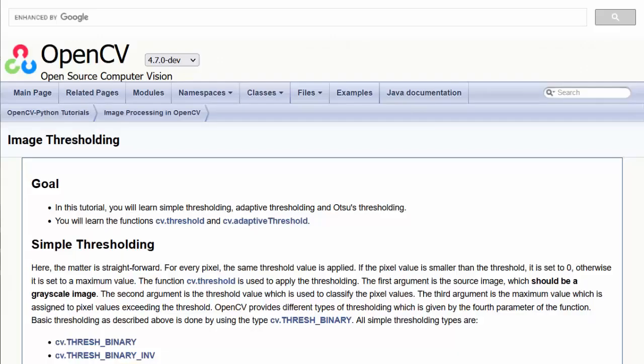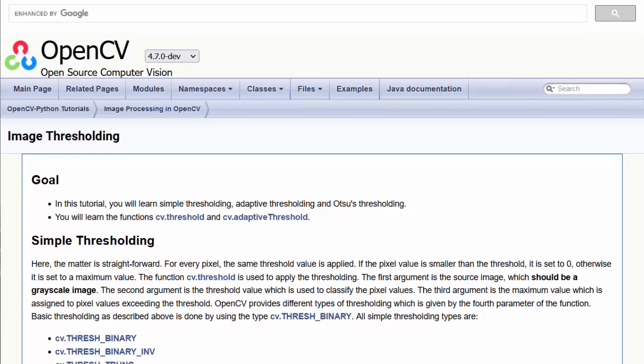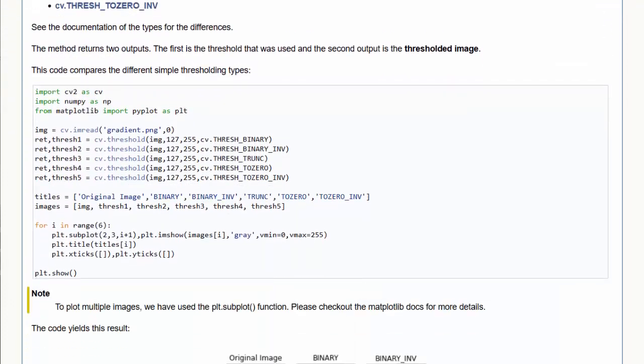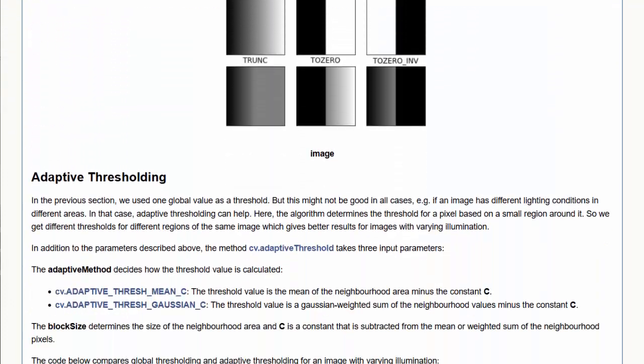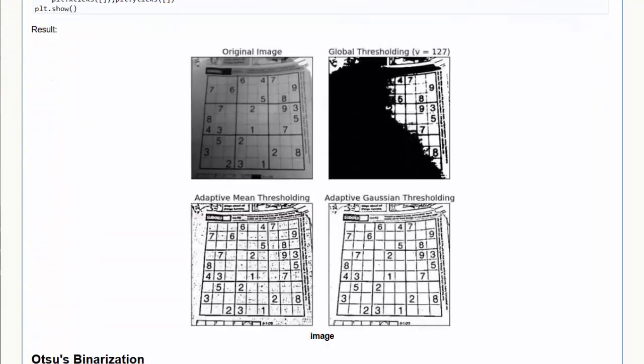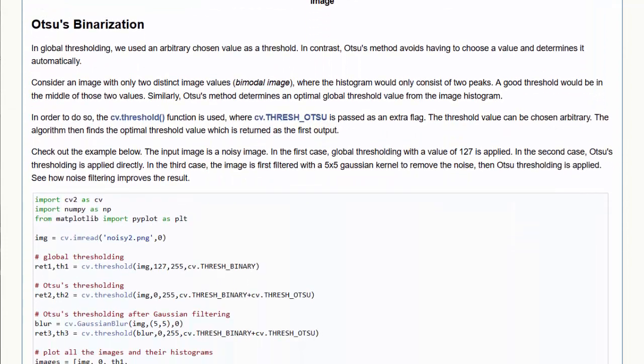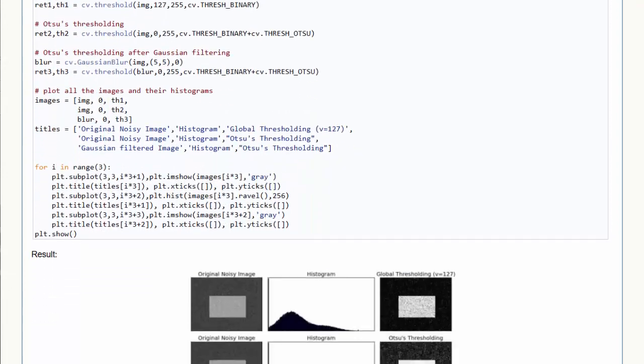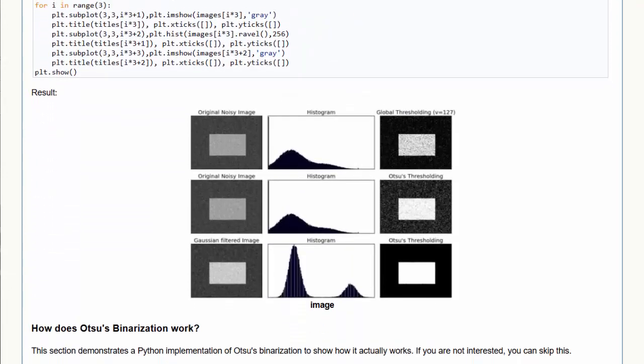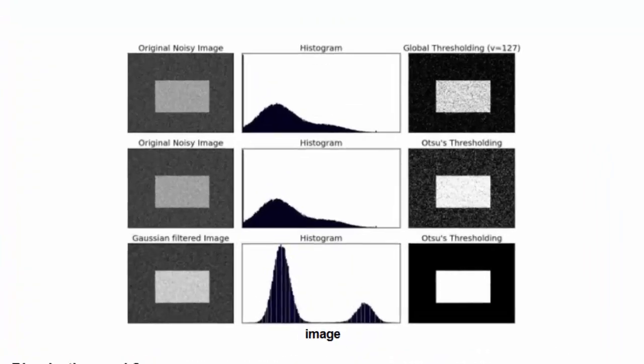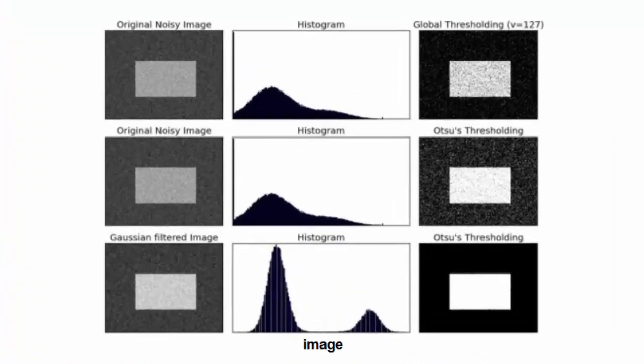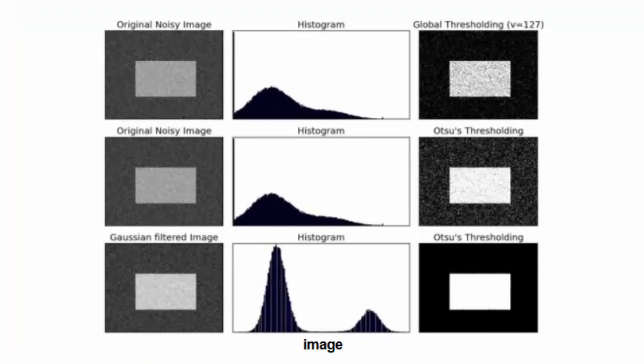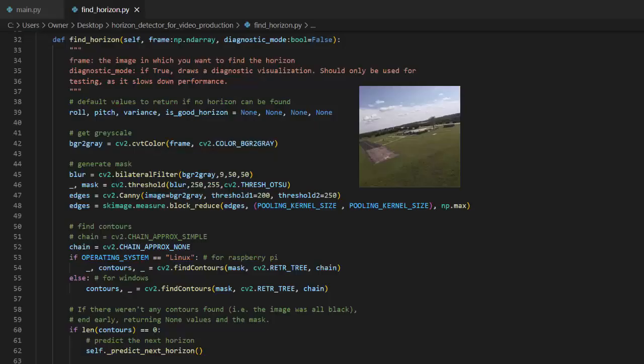There are several methods for thresholding in OpenCV. The most sophisticated one, and the one that works the best for my application, is Otsu's binarization. Otsu's binarization does statistical analysis on the image to find an optimal threshold value. Because of this, it's able to accurately separate background from foreground, even in images of varying lighting conditions.